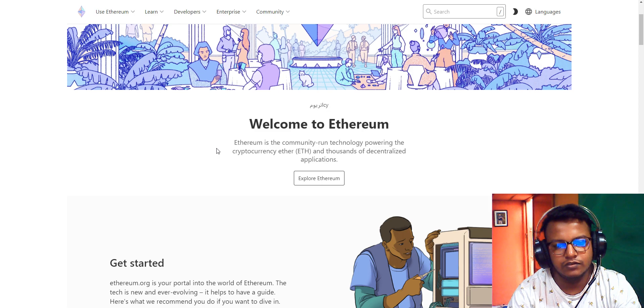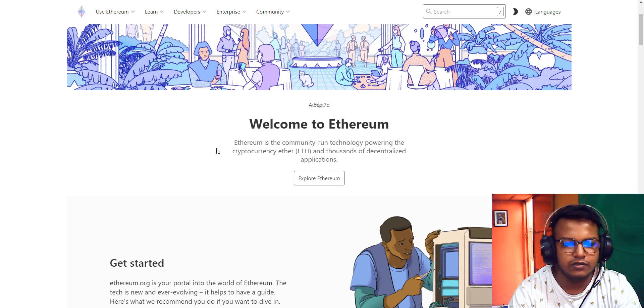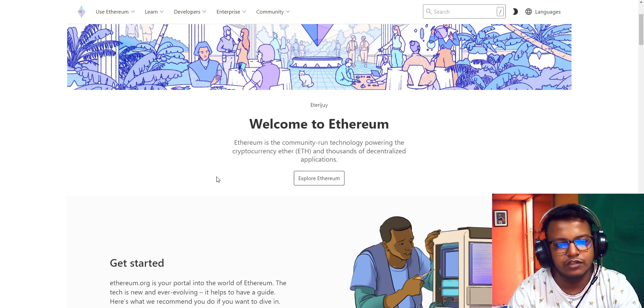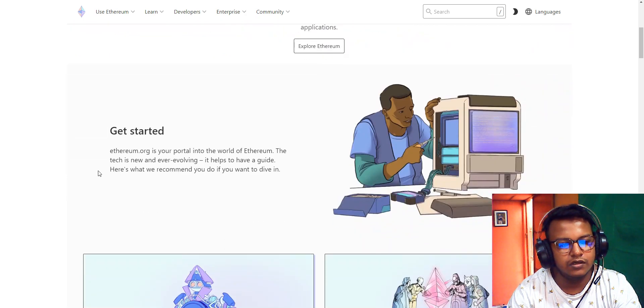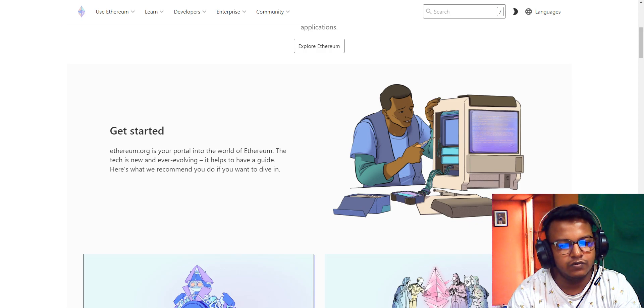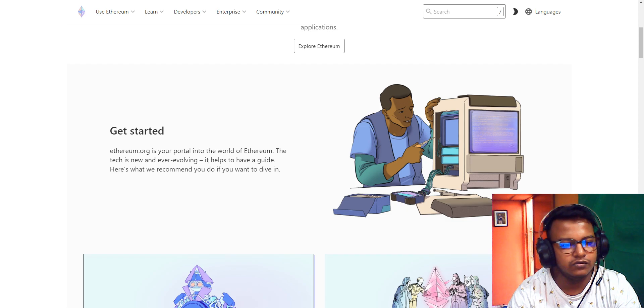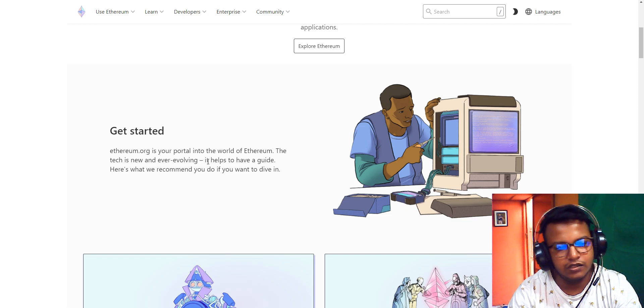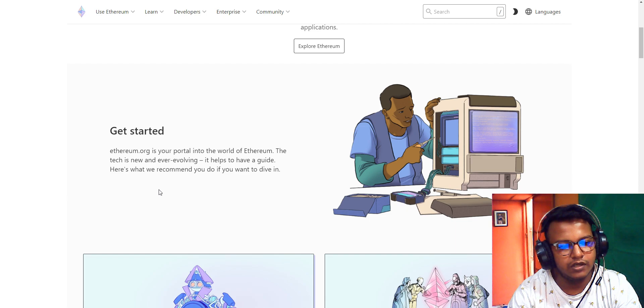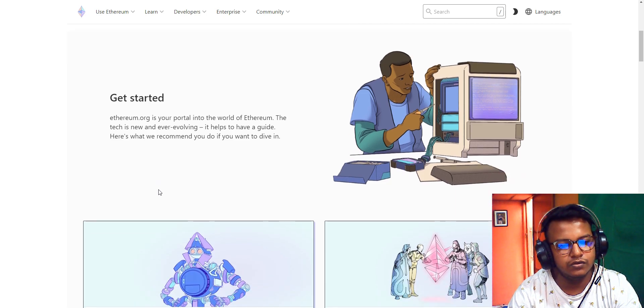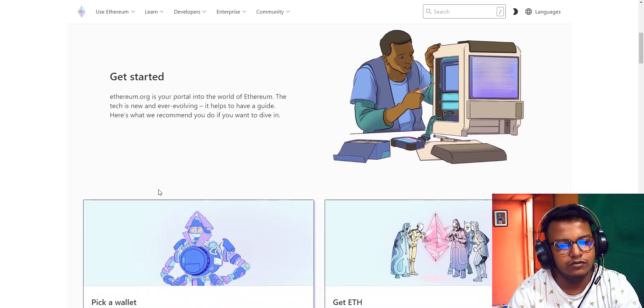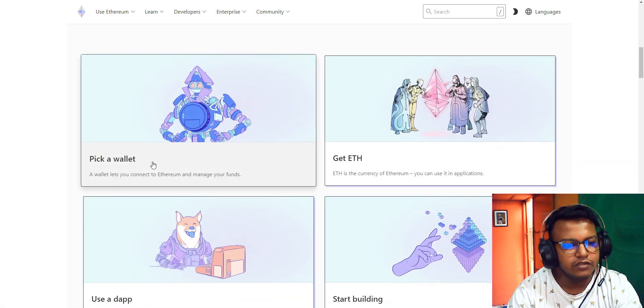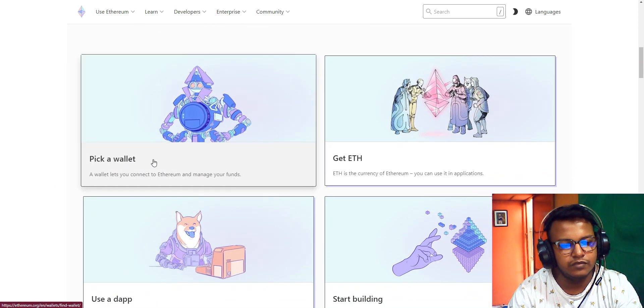This is the Ethereum welcome page. Ethereum is community-run technology powering the cryptocurrency Ether and thousands of decentralized applications. Before you start, the Ethereum organization is your portal into the world of Ethereum. The tech is new and ever-evolving, so here's a guide I can recommend if you want to dive in.